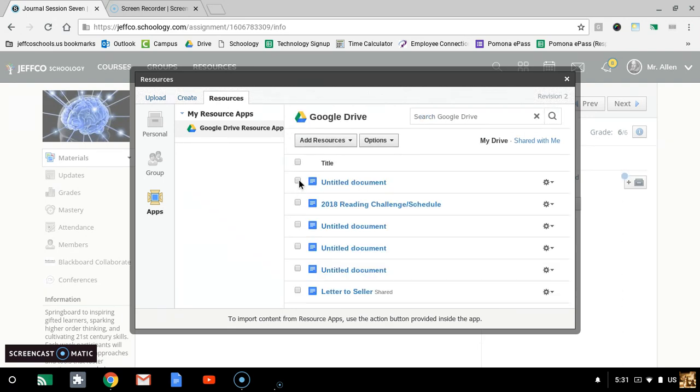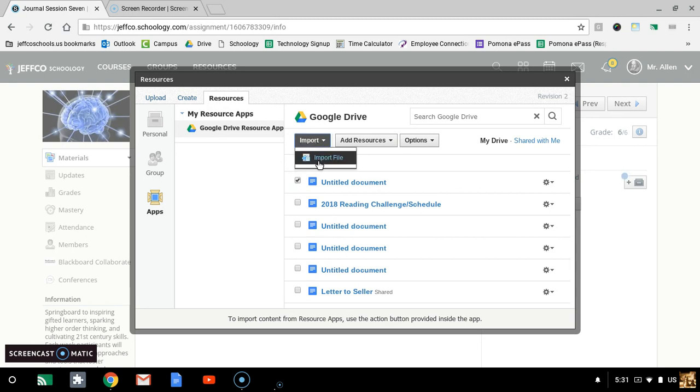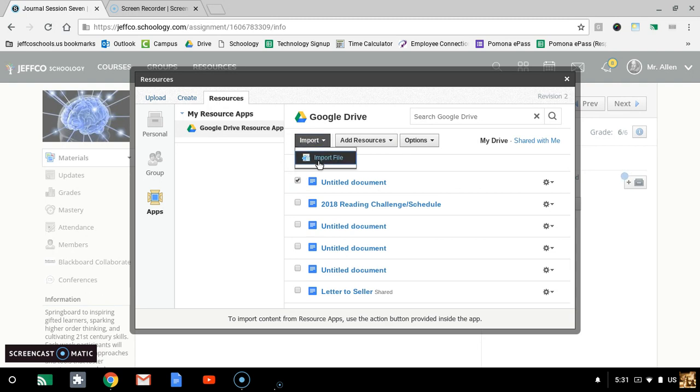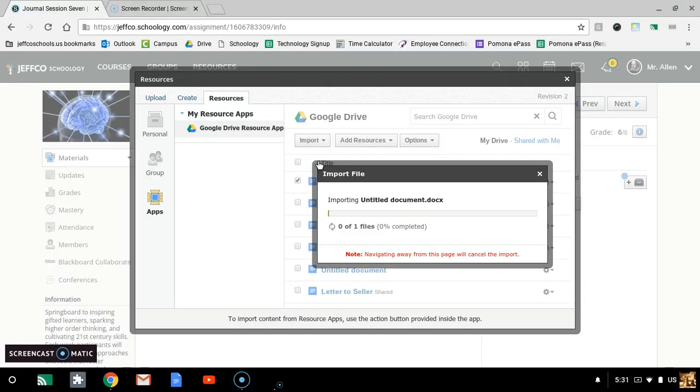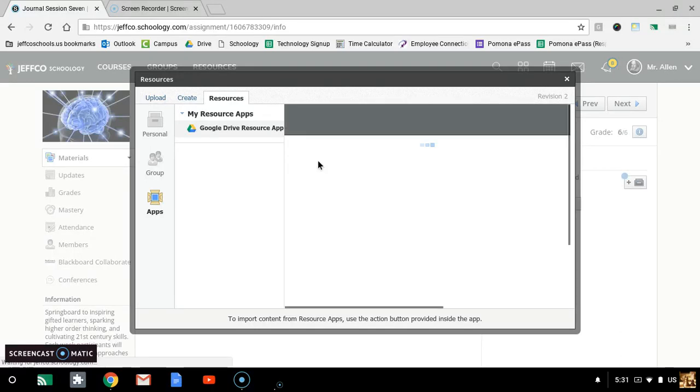And then let's say I wanted to do that untitled document. I don't know why I would want to. You import that. It imports it.